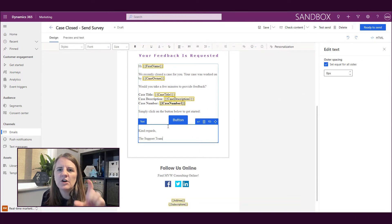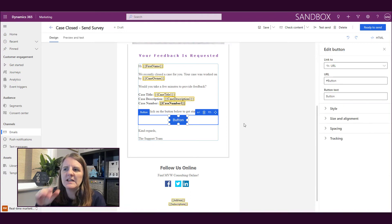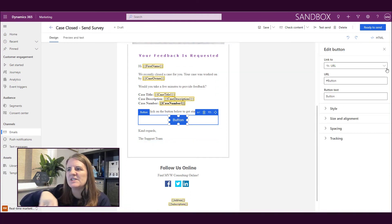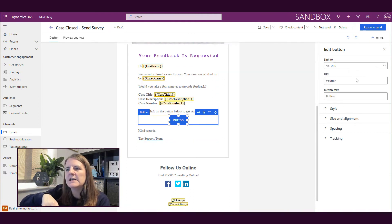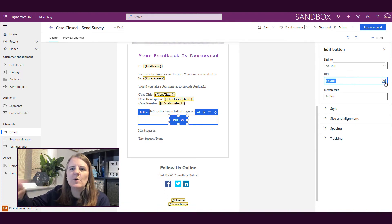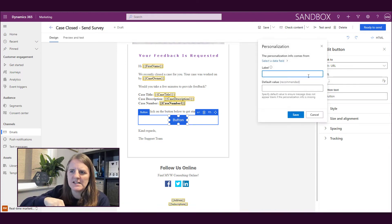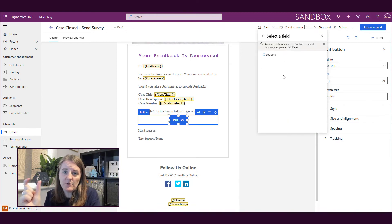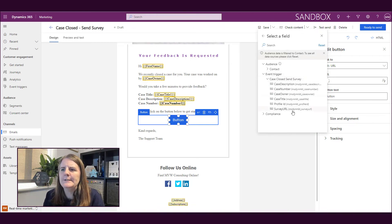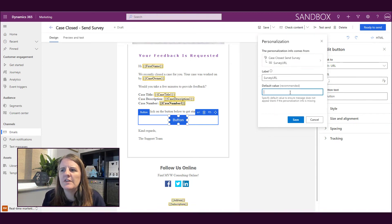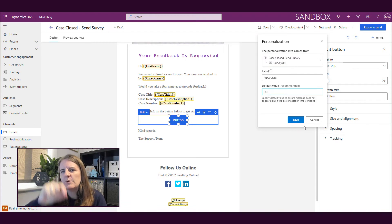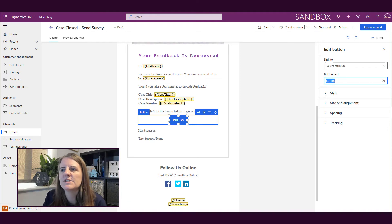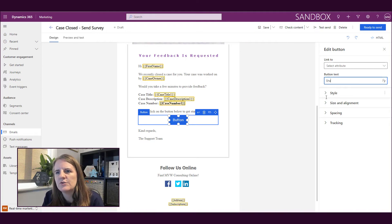So I can add a button onto this email so that when somebody clicks the link, instead of having to put in a specific URL, I can use that personalization. I can go into the event trigger for the personalization, and then I've got 'survey URL' as one of those things. So that button will turn into a link that someone clicks on and goes to their unique personalized survey.